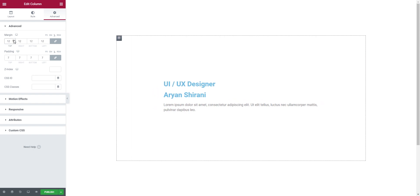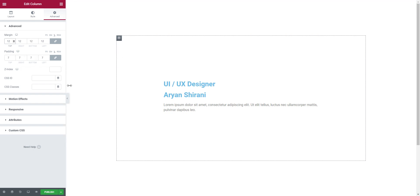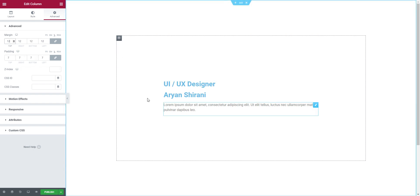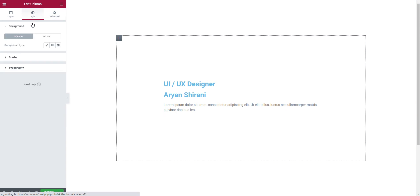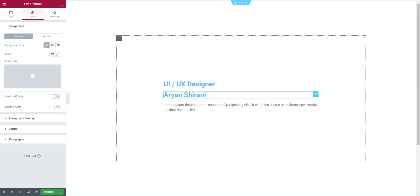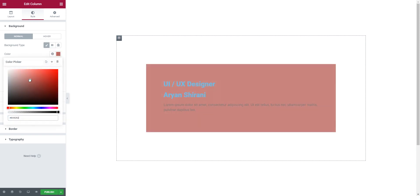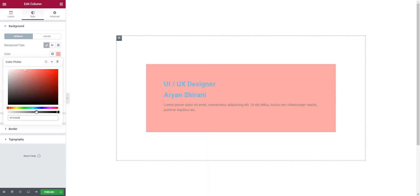Now we have the margin and padding set. To check where the padding is, I change the color — click on 'Style', 'Normal', then 'Background Classic' to see where the padding sits. The padding is the colored part, so let's use violet to visualize it.